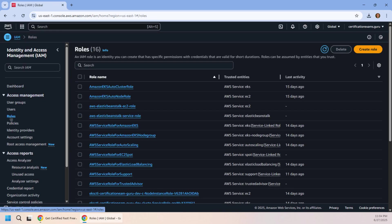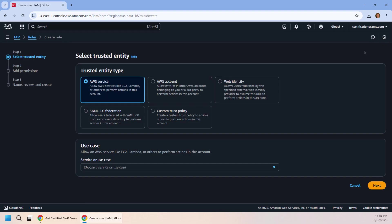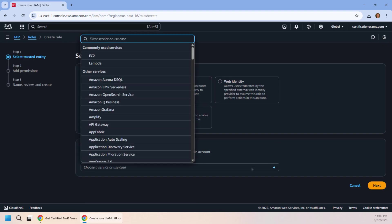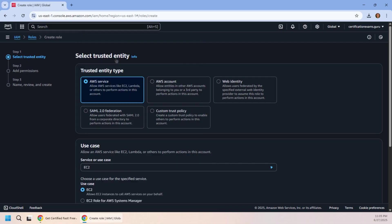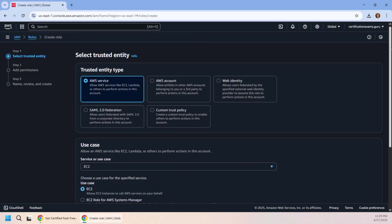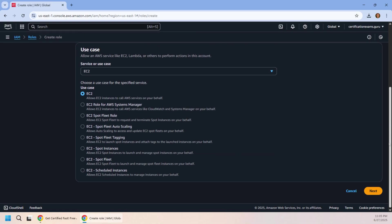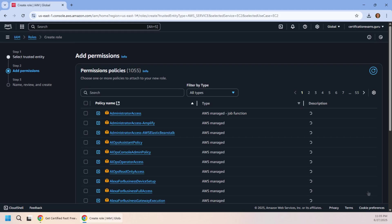You got to start off by creating a role. This is going to come in handy multiple times in the future. We're going to have our EC2 service connecting to the encryption key that we're going to create, so I'm going to create a role for an EC2 instance.